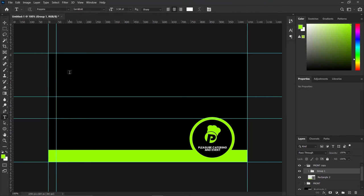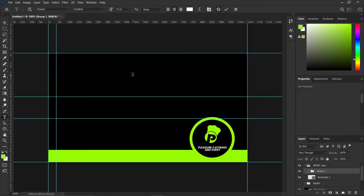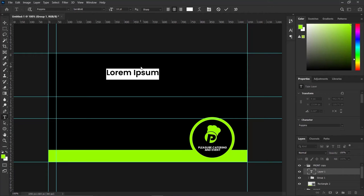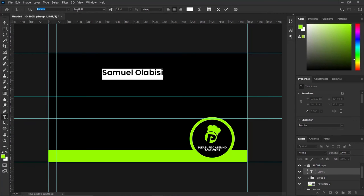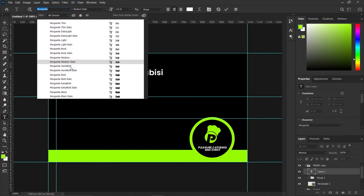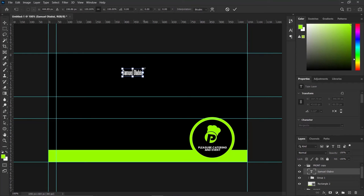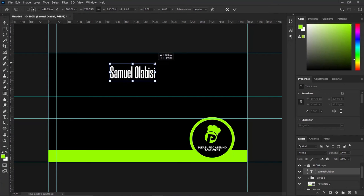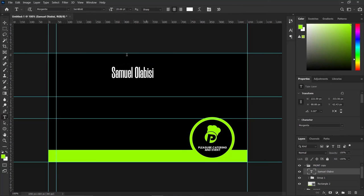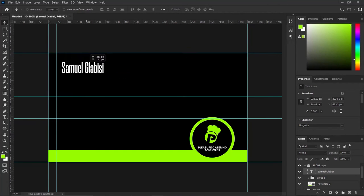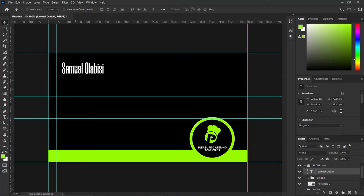After that I want to type, so come to the text tool and type in the middle of the design. I'm going to type the name of the person: Samuel Olabisi. I'm going to use a different font — press Ctrl+T — the font is called Morganite, Morganite Semibold. Press OK and Ctrl+T to increase it to a size you are comfortable with. Press V on the keyboard. The second guide helps with alignment for the back design, using the Shift key.